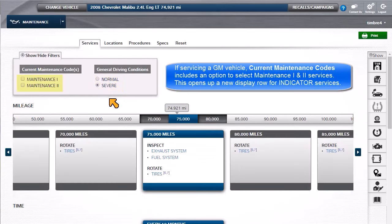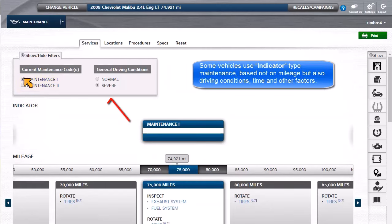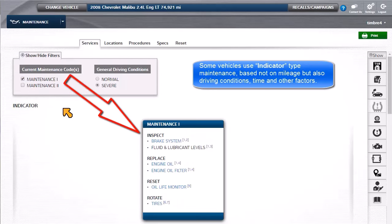If you are servicing a GM vehicle, current maintenance codes include an option to select Maintenance 1 and Maintenance 2 services. This opens up a new display row for indicator services. Some vehicles use indicator-type maintenance based not on mileage but also driving conditions, time, and other factors.